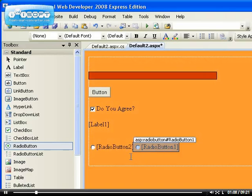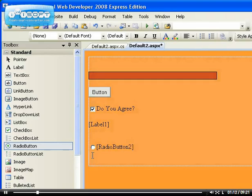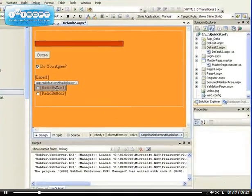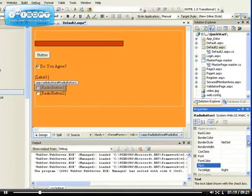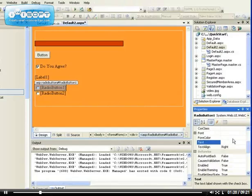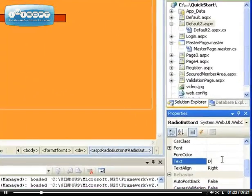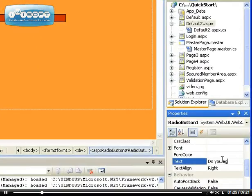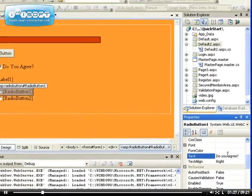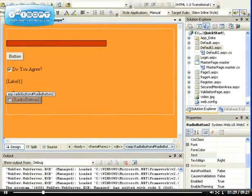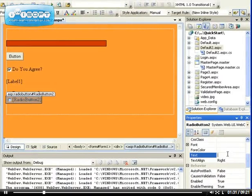Okay, radio button one we can set the text on it to, like the last time, 'Do you agree?' And radio button two we can set the text on it to...